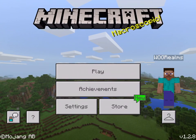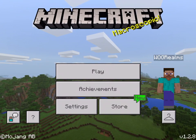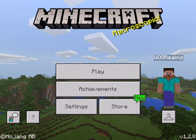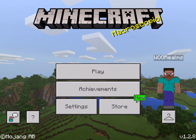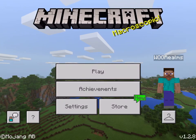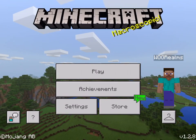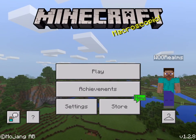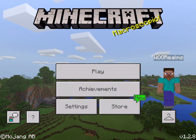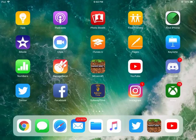Hello everyone, welcome back to a brand new Minecraft tutorial, and today I'm going to be teaching you guys how to install add-ons for Minecraft Bedrock 1.2.8. So why don't we go ahead and get started.